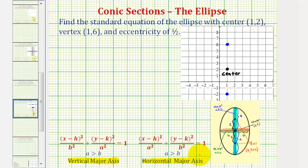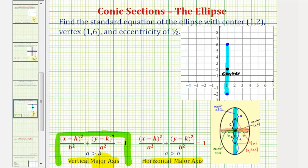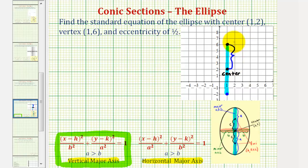This tells us we are going to have a vertical major axis, and therefore we'll be using this form of the equation. It also gives us the value of a — the distance from the center to the vertices — and since this distance is four units, a equals four.